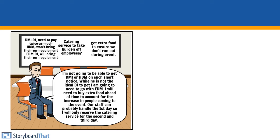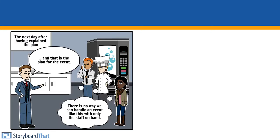Our staff can probably handle the first day, so I'll only reserve a catering service for the second and third day. The next day, after having explained the plan...